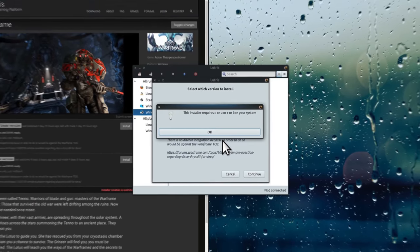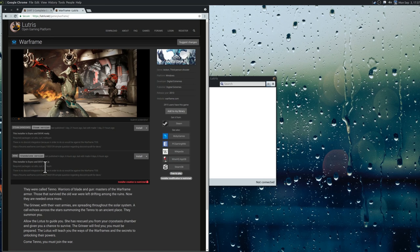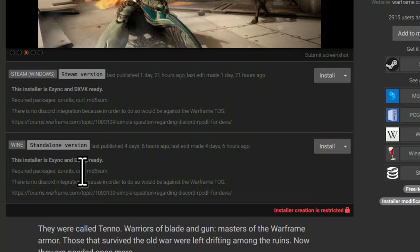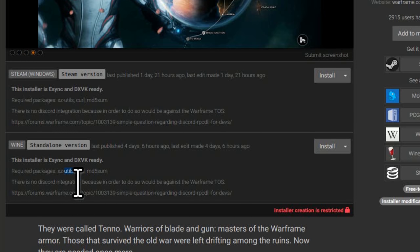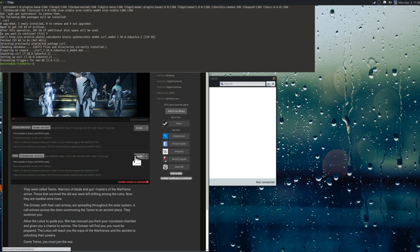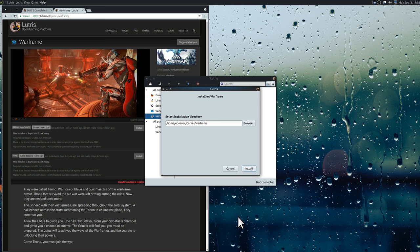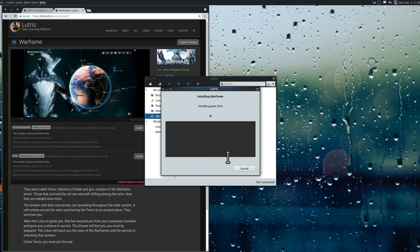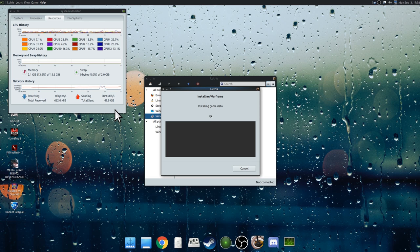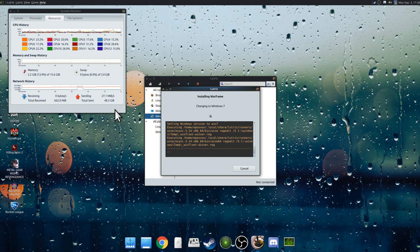Async DXVK ready. It requires curl and other utilities on your system. We're going to go ahead and pre-install these requirement packages: xzutils, curl, and md5sum. md5sum isn't found — we'll see what happens without it. Progress! Installation directory, downloading redistributables. Should theoretically be working this time, fingers crossed. Installing game data — maybe something will actually happen. Applying DirectX component workaround. Changing to Windows 7. Interesting.